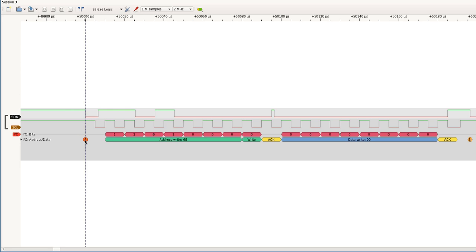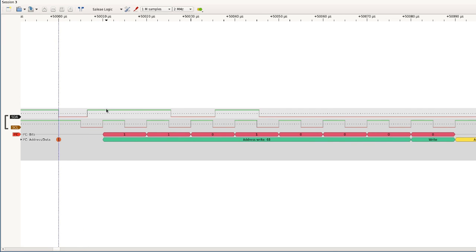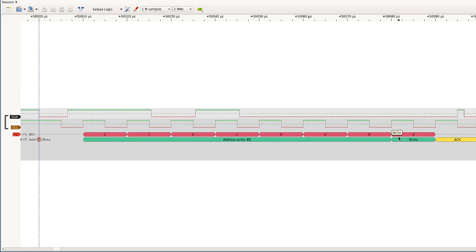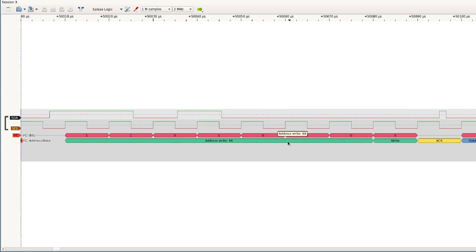The start condition tells all slaves to start listening because a master is sending. Once the master sends the start condition, it sends the address — seven bits long. When the clock is high the bit is stable: data high means a one-bit, data low means a zero-bit. When the clock is low, the master can change the data line to select zero or one. The master sends seven bits as the address of the I2C slave it wants to select. All slaves listen and only the one with that address responds.